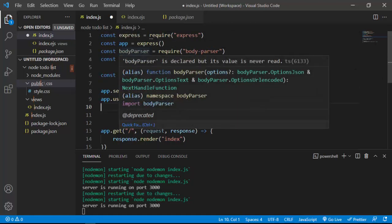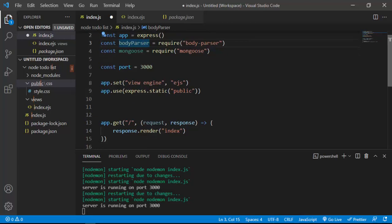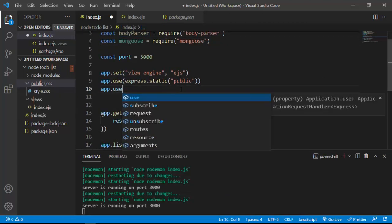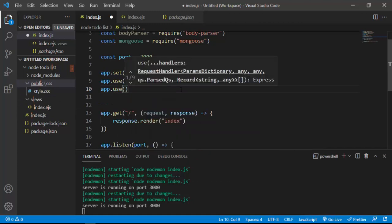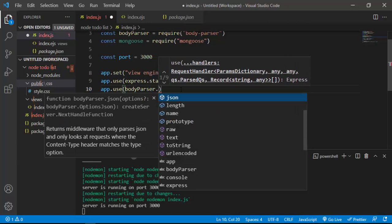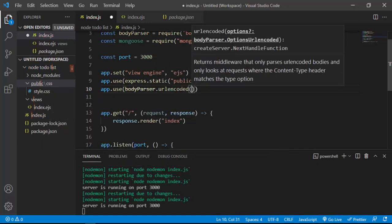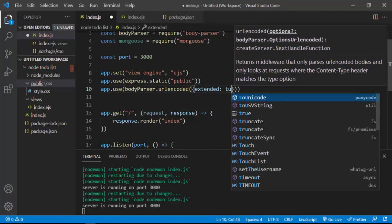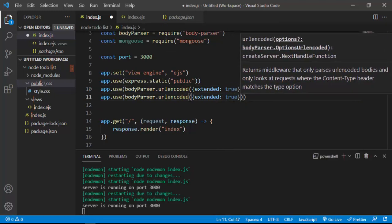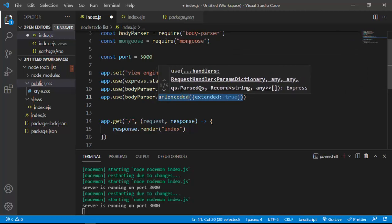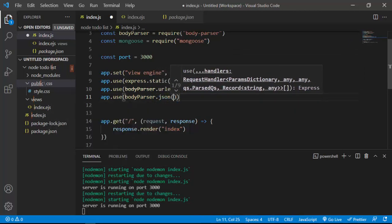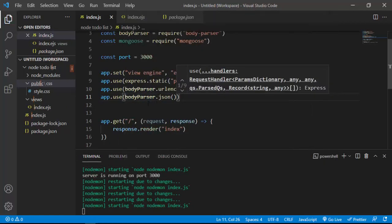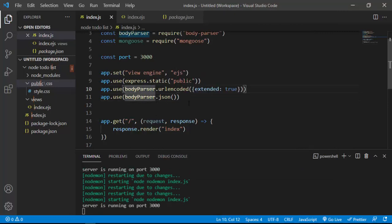Now I'll also set up body-parser to get values from the form. I'll say app.use(bodyParser.urlencoded({ extended: true })) and also app.use(bodyParser.json()). There's a line that gets flagged — I think there's a new update in Node.js — but it still works.